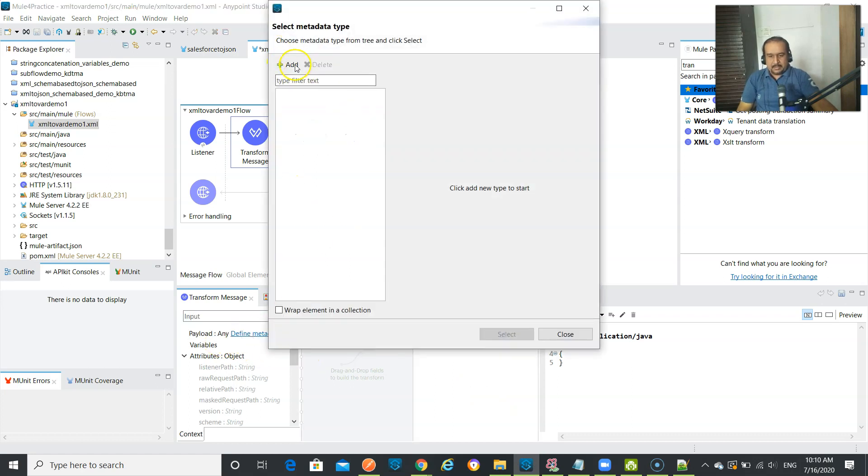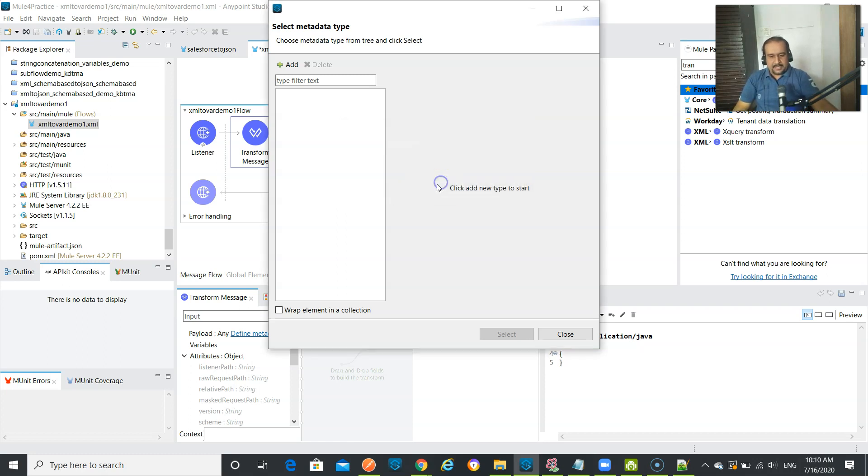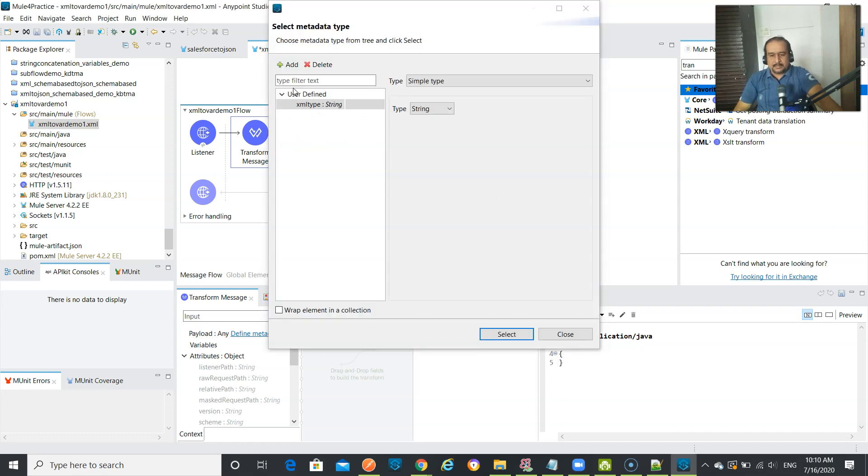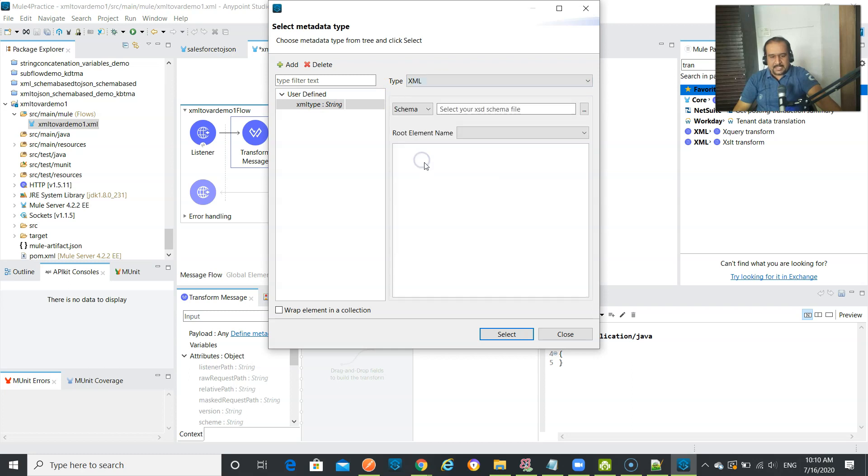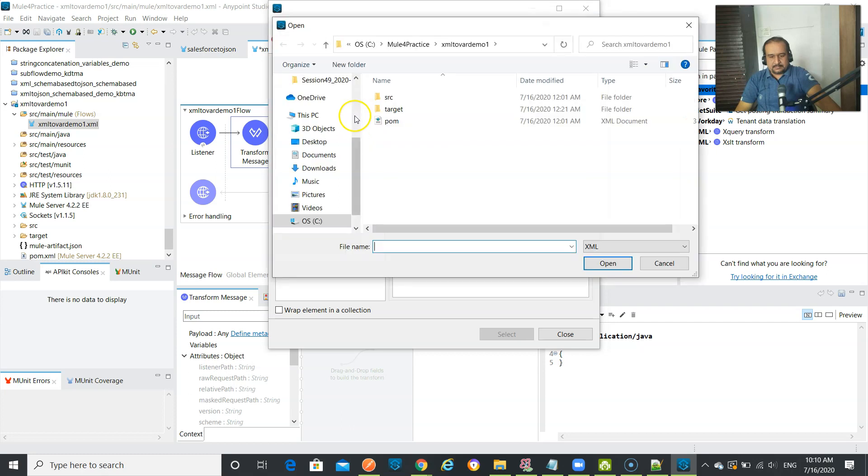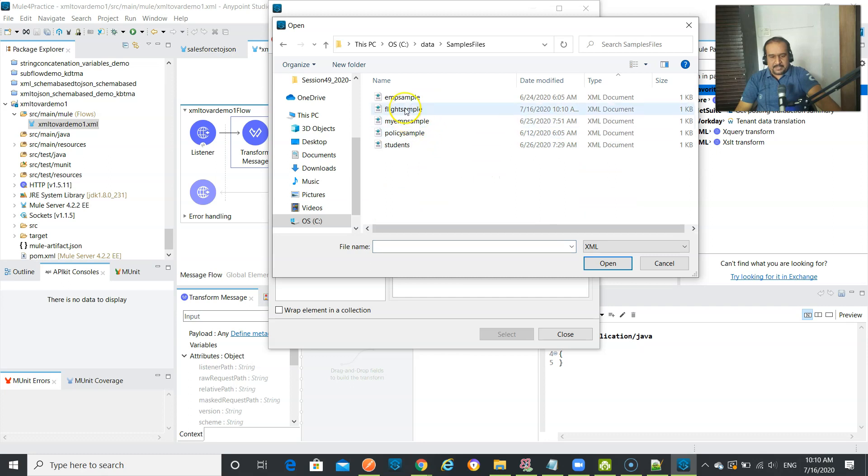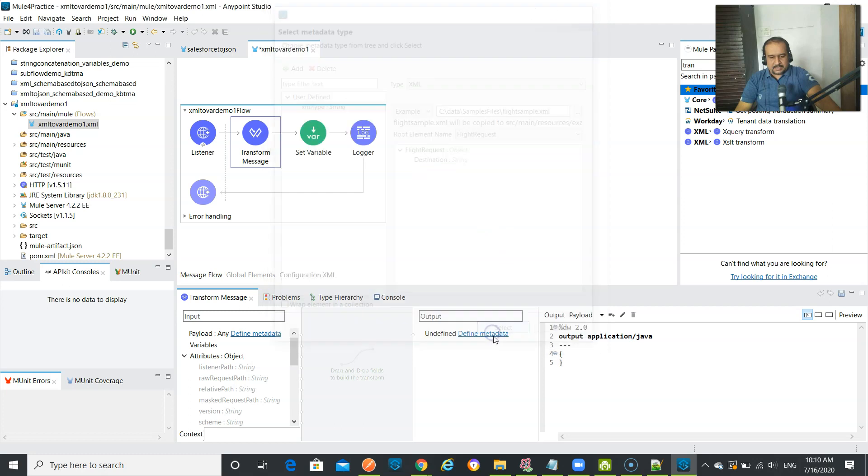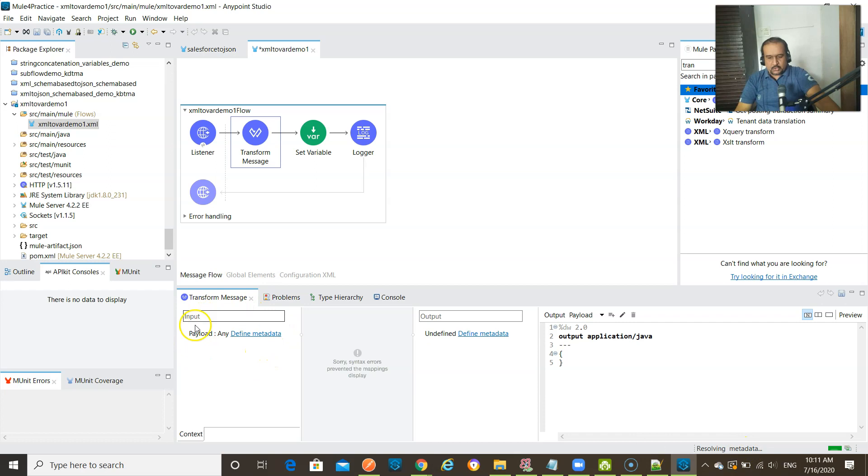Define metadata, and I just create like XML type, and create type. So let's wait till it getting the type created. Then the XML will select. Sample file will select. So C colon, data, sample files, and that is flight sample. So that is selected. Flight request, that's great. So that is appearing as input detail. Let us wait till it resolving the metadata. It will show that flight request structure. Yeah, exactly.